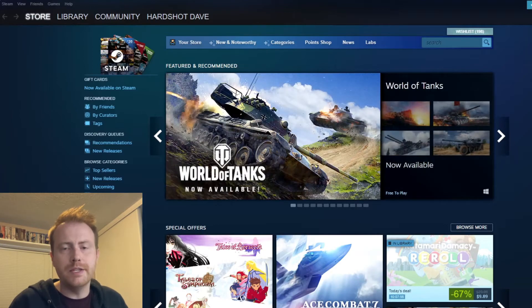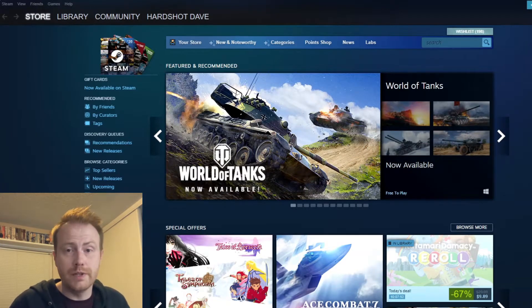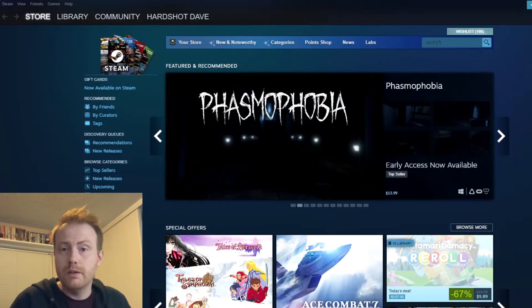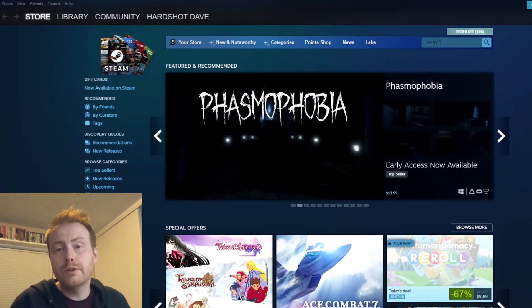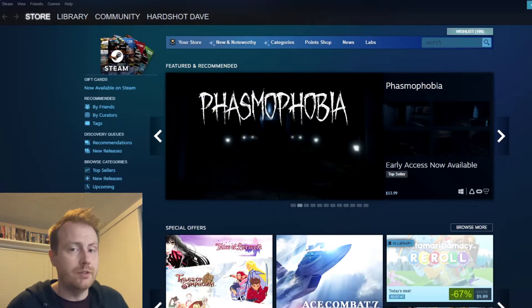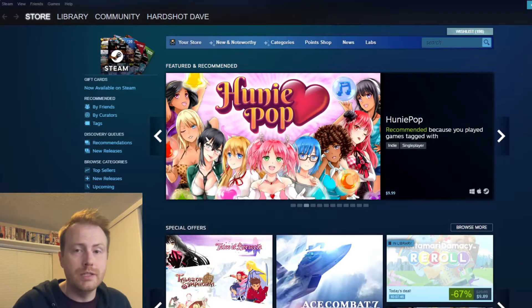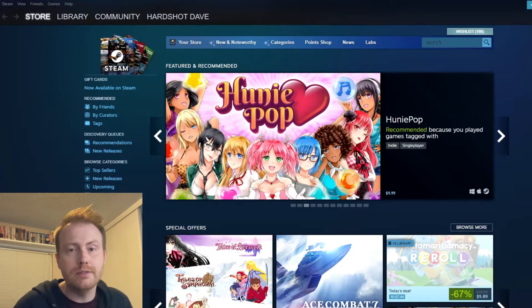Is there a free-to-play game that you wanted to download on Steam but it's no longer available on the Steam Store? I'm going to show you how you can still add that product to your account and download it very easily.